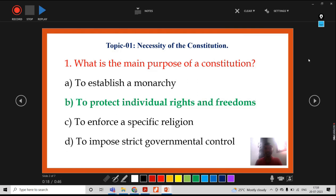Then the camera will be on. Once the camera is on, make the adjustment however you want, then proceed for the recording.